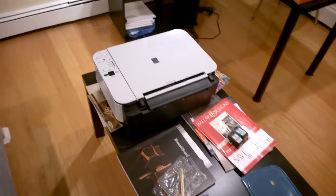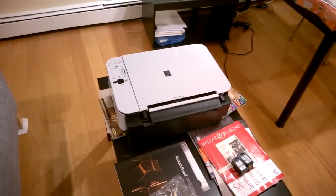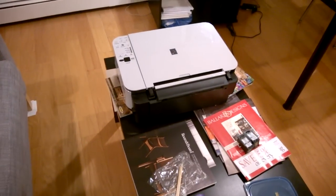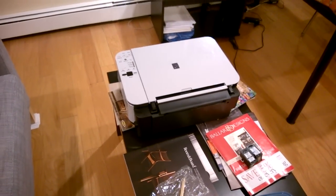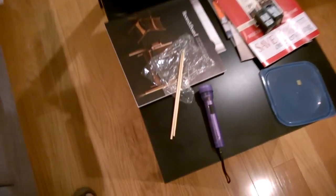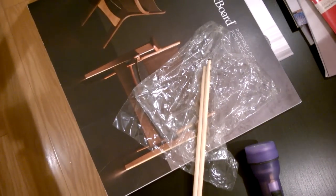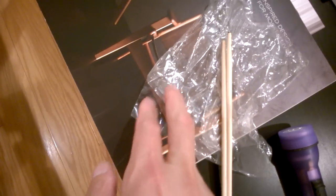So today we have the Canon MP240 and this is what you need. You need first a pair of chopsticks, some plastic wrap, plastic film, whatever you can use for your hand.